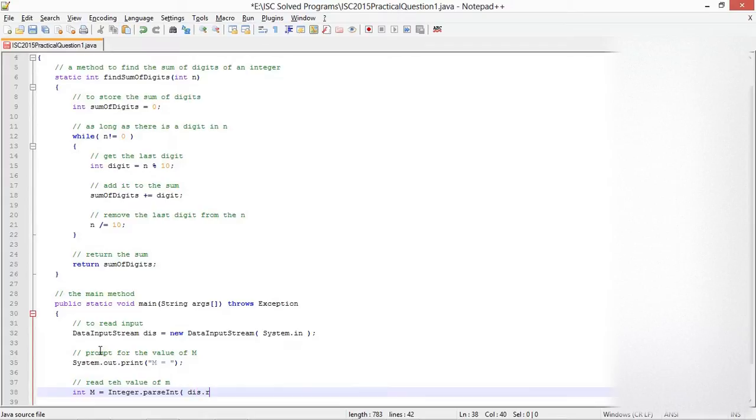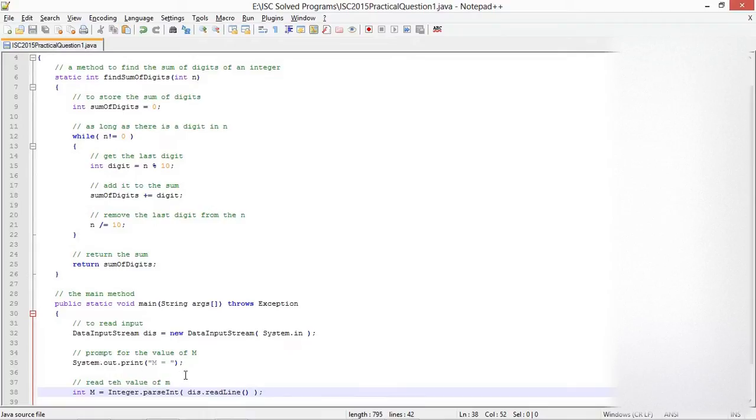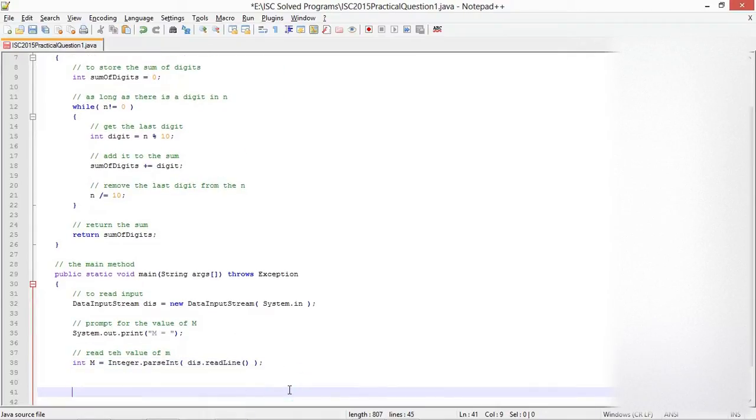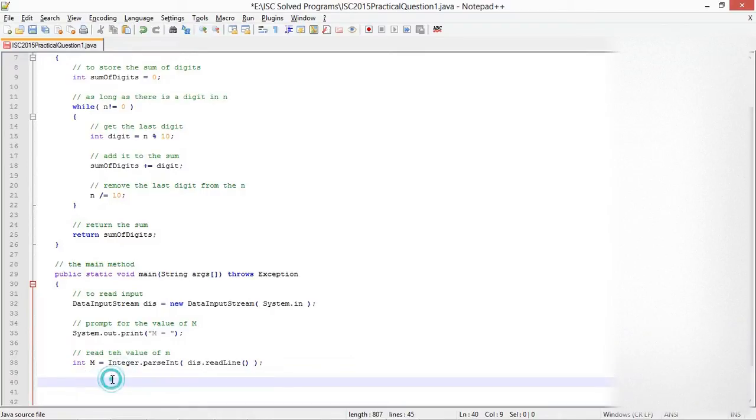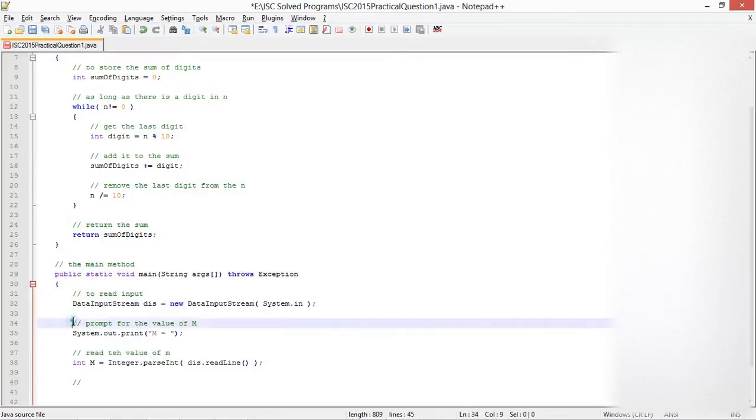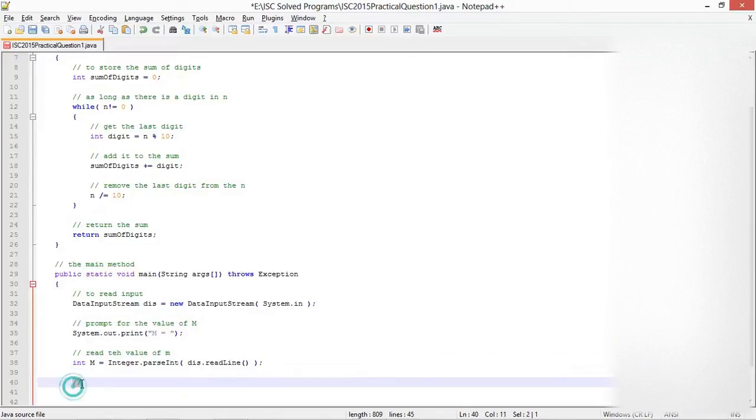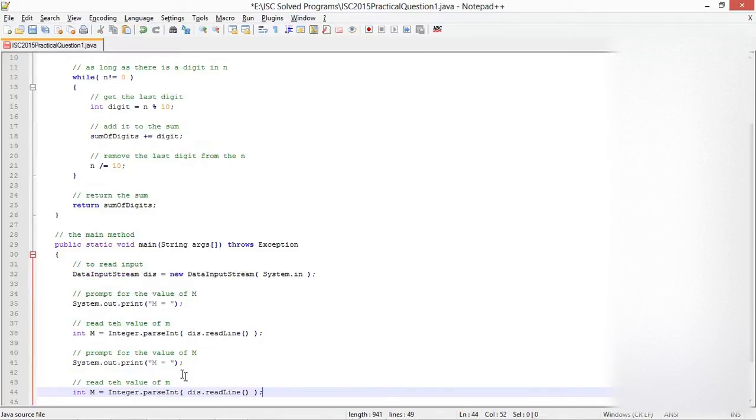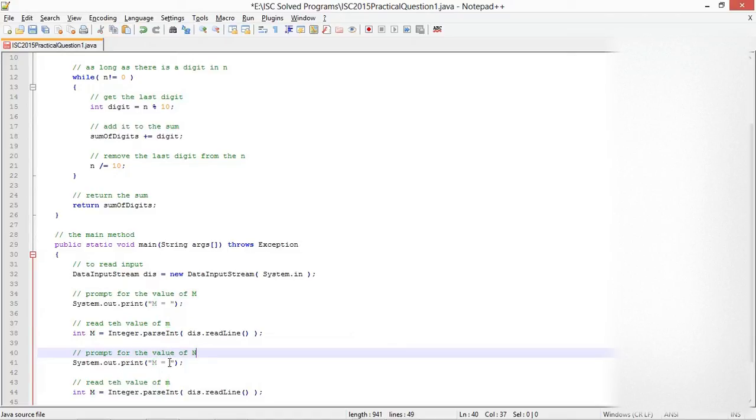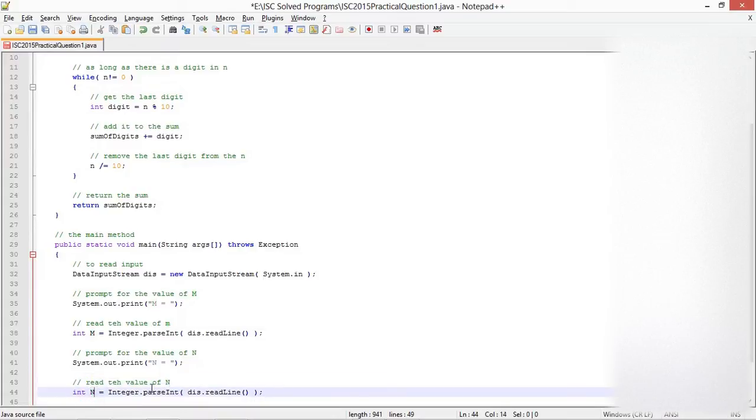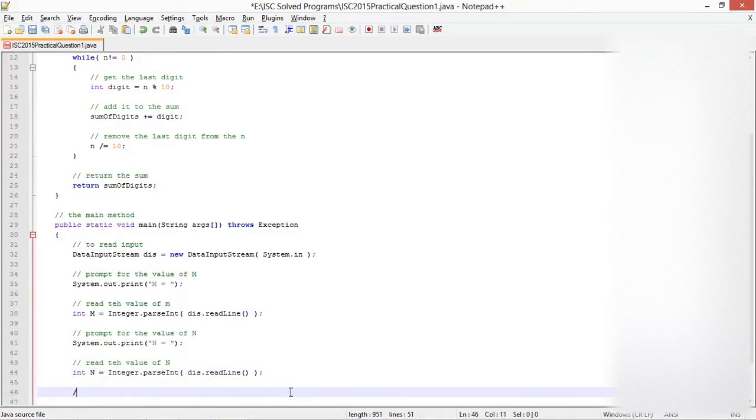To read input: DataInputStream dis equals new DataInputStream(System.in). Read the value of M. I'm going to use dis.readLine to read a line from the input. Since readLine returns a string, I will use Integer.parseInt to convert the string into integer value. Similarly, read the value of N.